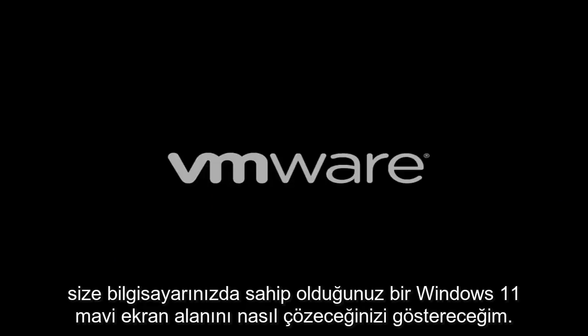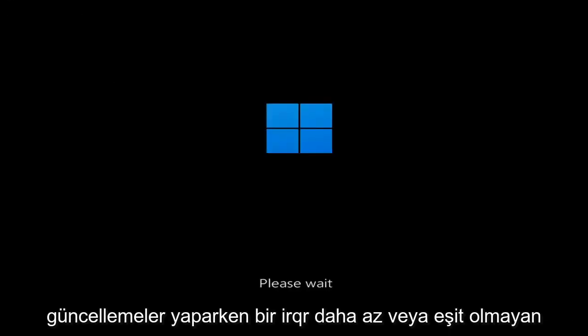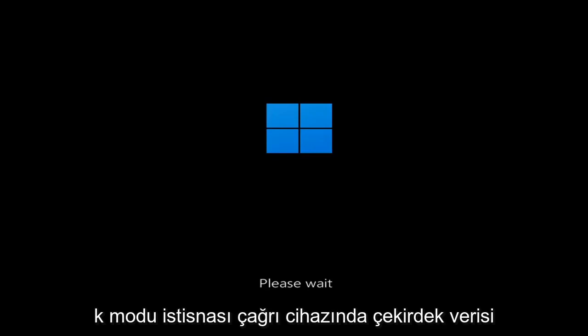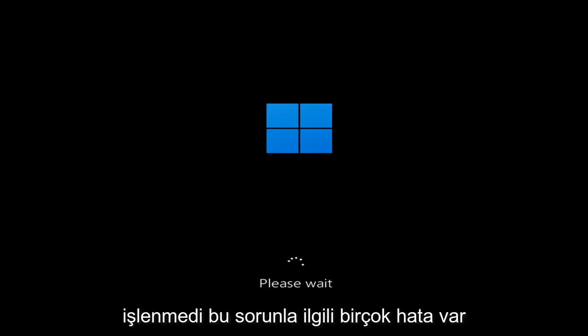Hello everyone, how are you doing? This is MD Tech here for another quick tutorial. In today's tutorial I'm going to show you guys how to go about resolving a Windows 11 blue screen error you're having on your computer. So whether you're performing updates, you're getting an IRQL not less or equal message, k-mode exception not handled, kernel data in-page error — a lot of errors pertain to this problem.